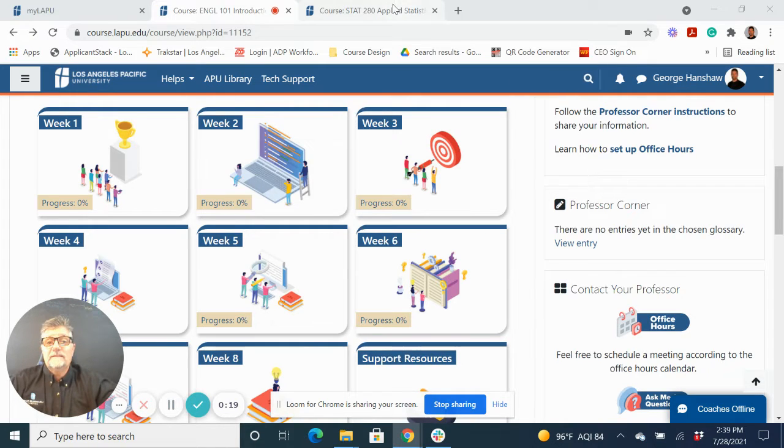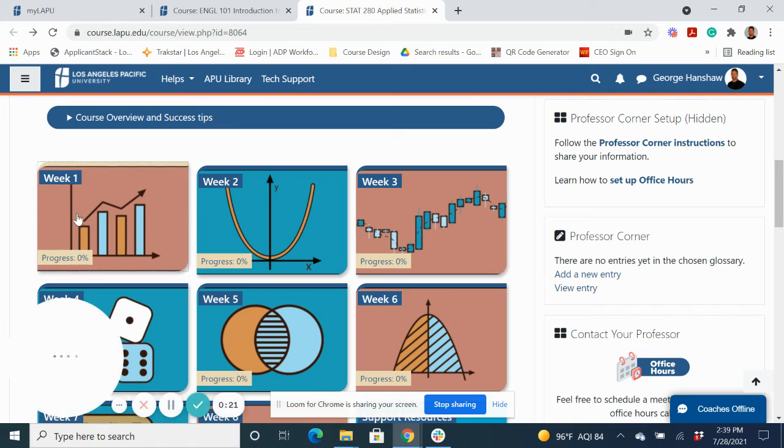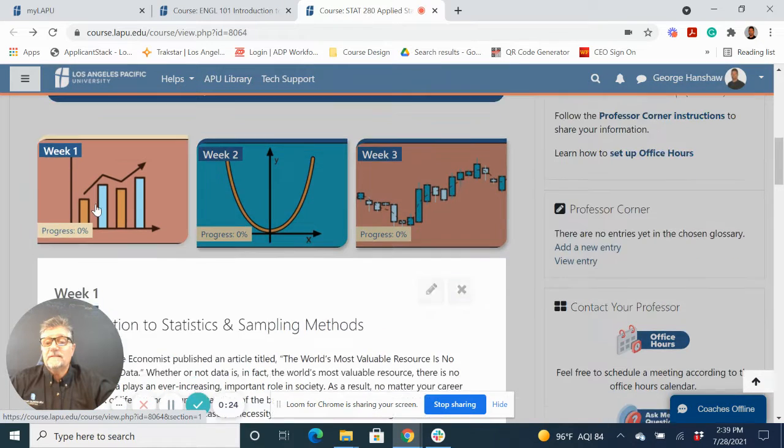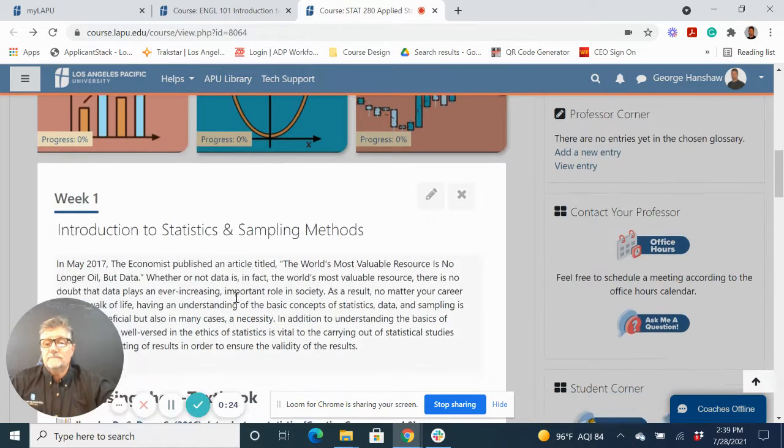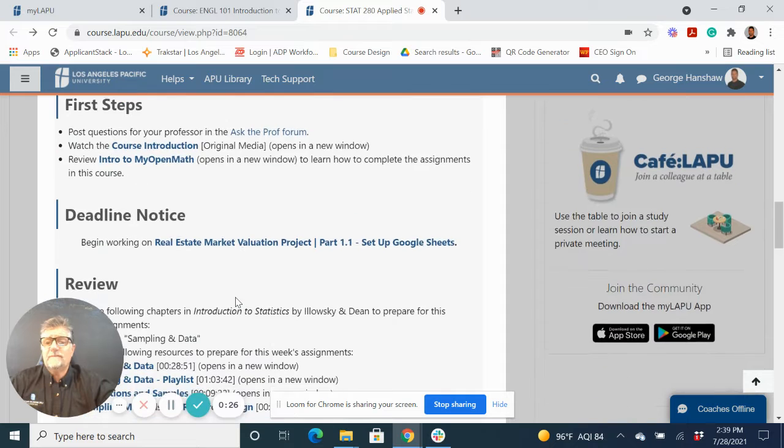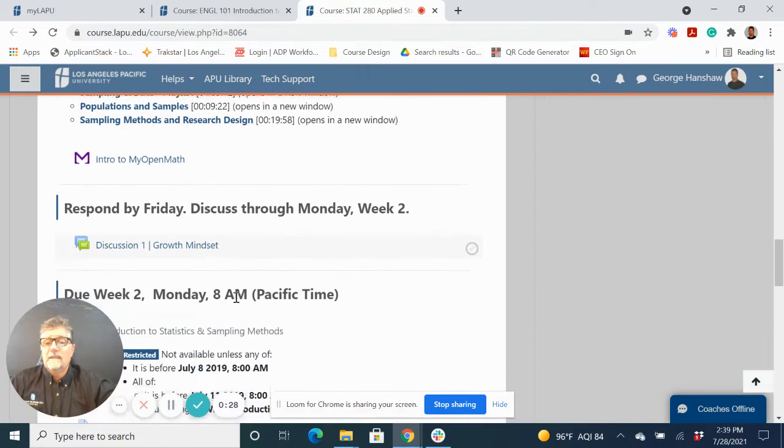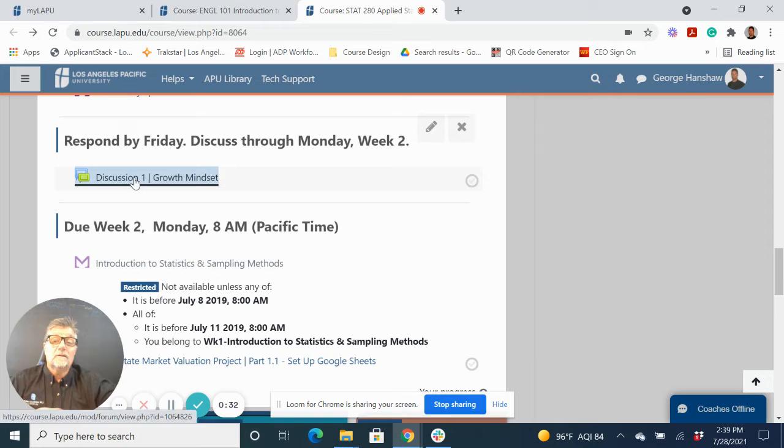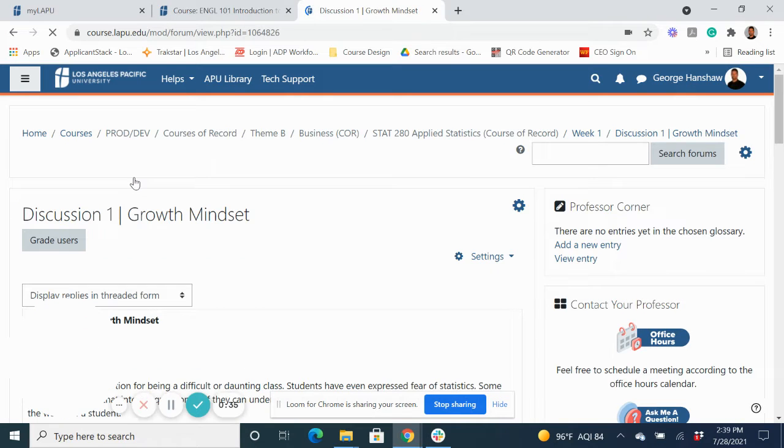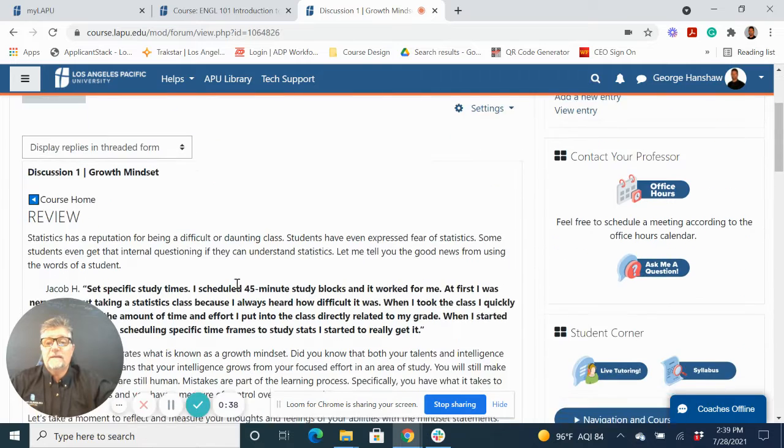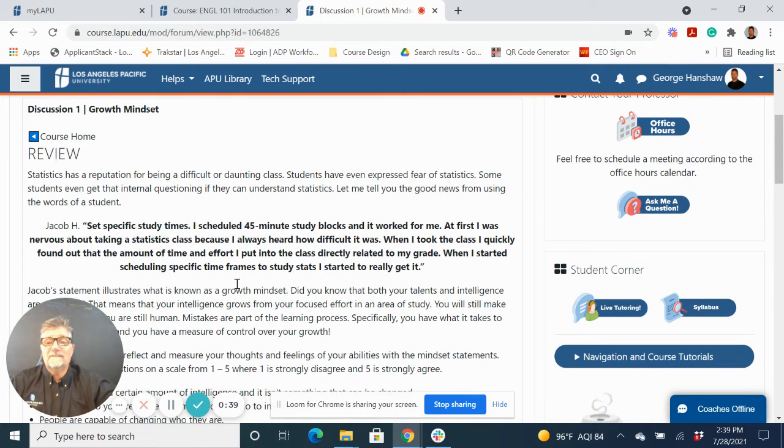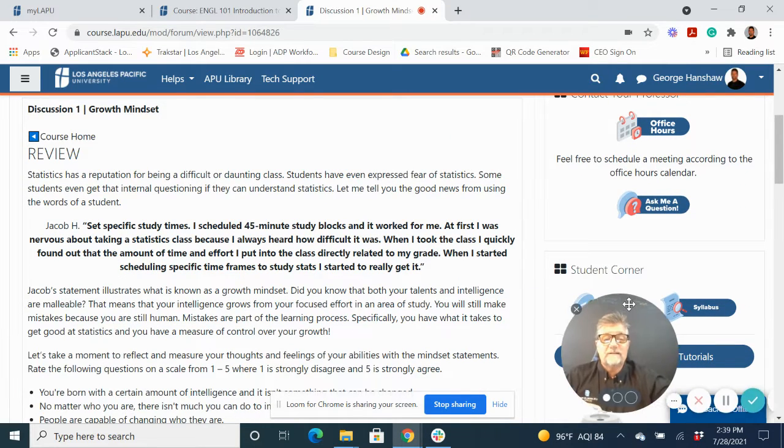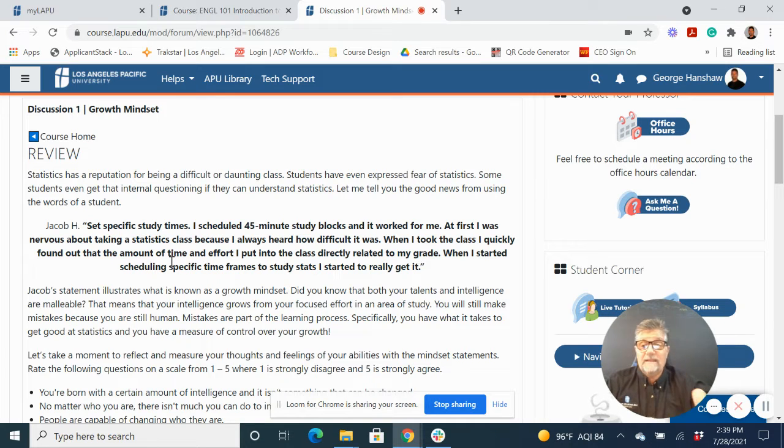We talked about several things, and I wanted to show you them in action here. The first one is in our Stats 280 class. In week one, we actually created the values affirmation that we spoke about, and we called it discussion one. We actually call it a growth mindset because we added the knowledge about growth mindset in with that as well. Let's take a look at how this creates a psychologically safe learning environment by design.